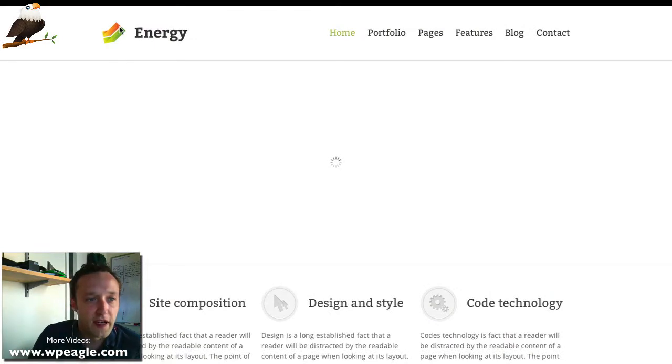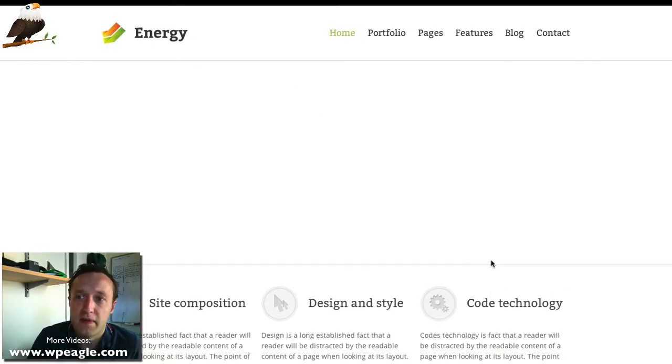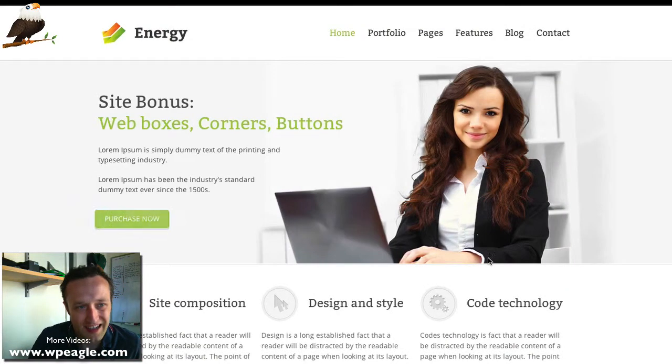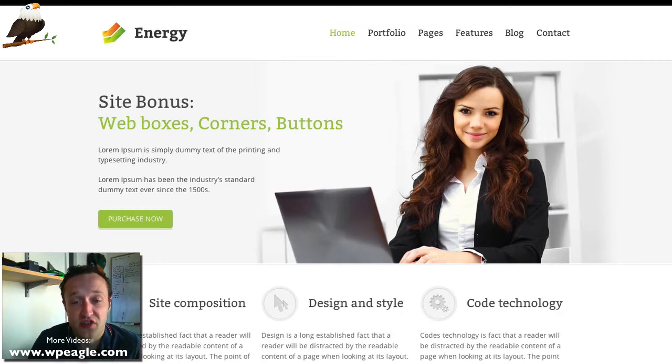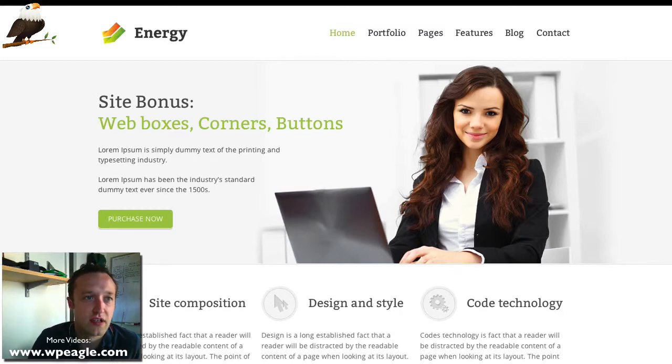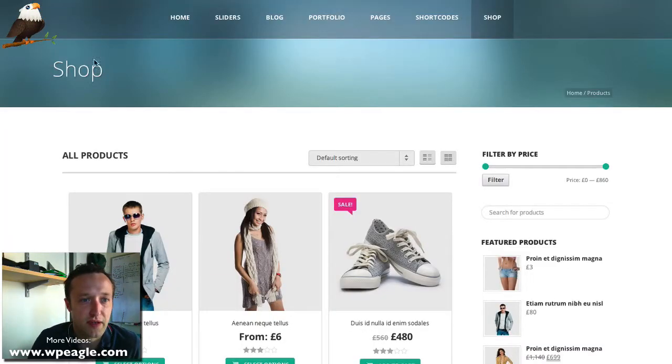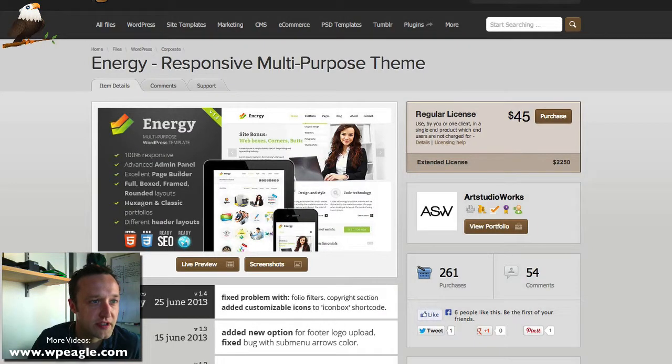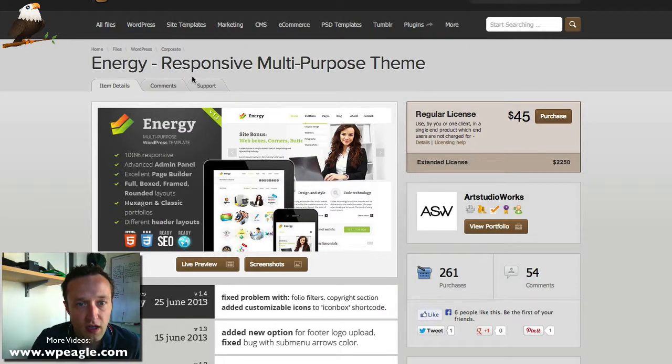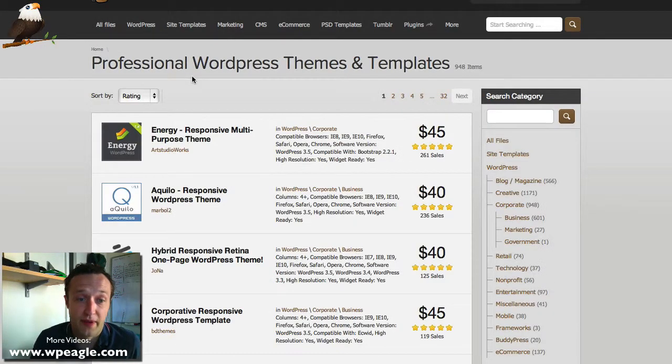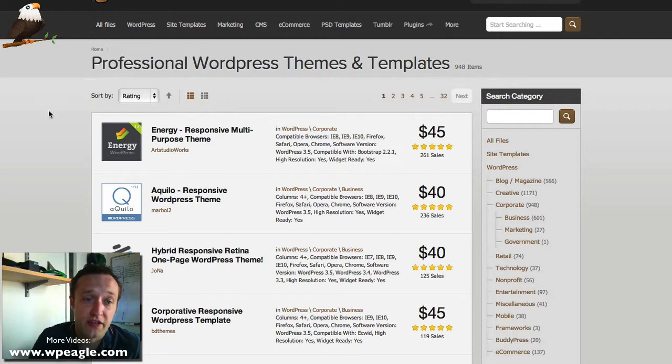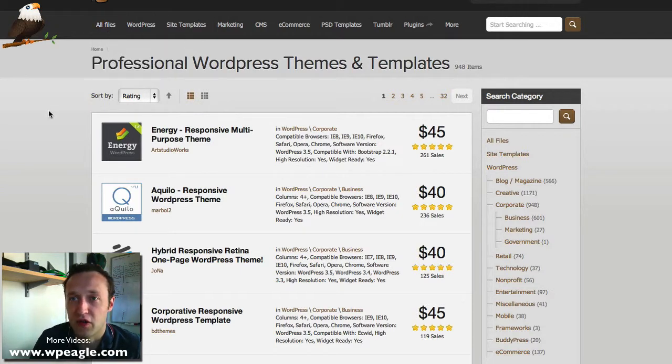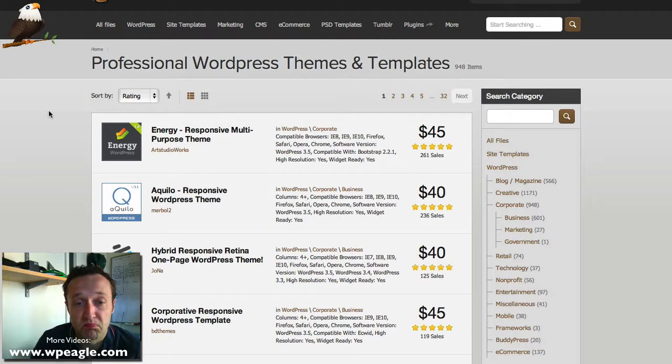The fourth thing is you want to check whether the theme is retina ready. Again, this probably isn't essential, but it's a nice thing to have. This Jupiter theme is retina ready, I seem to remember it saying. Basically, all that means is that it's got support for the new iPad and the new Mac with the higher resolution screen. It means it will look really, really crisp and really nice. There we go.